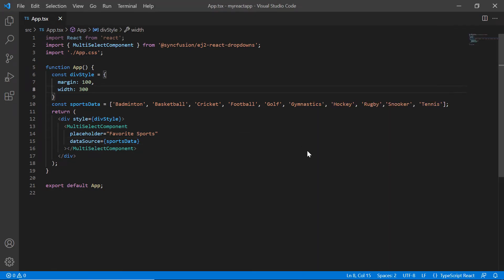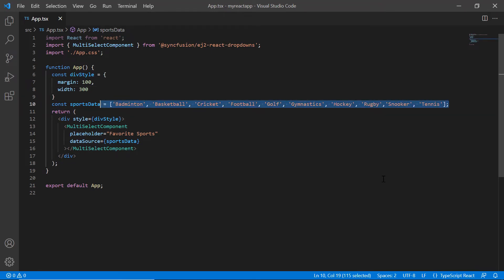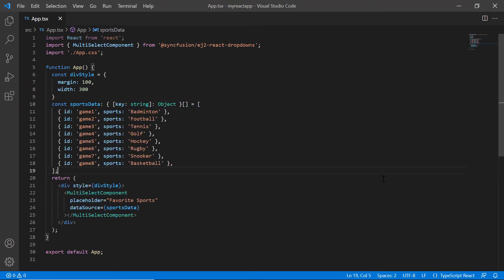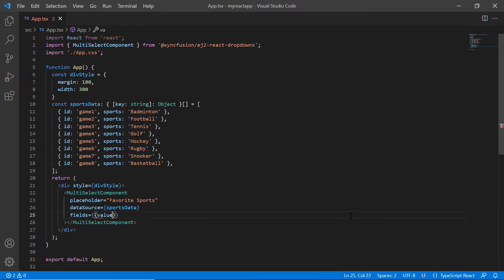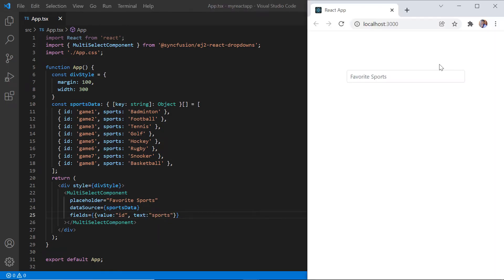I can also bind a JSON array to the multi-select dropdown. Now, I will modify sportsData into JSON object containing two fields, id and sports. Then I need to map the JSON object fields to the value and text fields using the fields property. Here, I map the ID field to the value property and sports field to the text property. See here, the multi-select dropdown is rendered based on a JSON object.